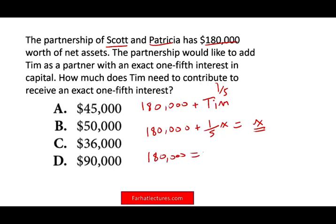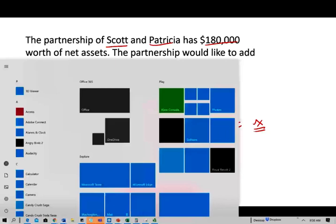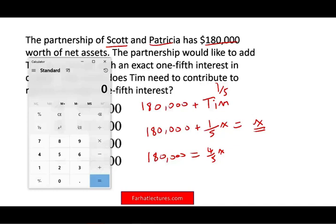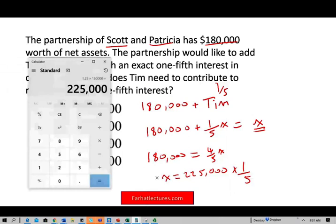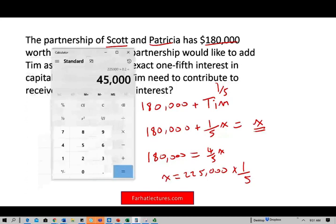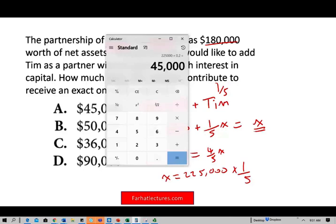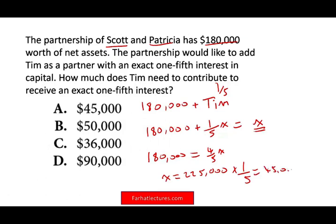We have $180,000 equal to four-fifths X — moving one-fifth X to the other side. To isolate X, we multiply by five-fourths. So five-fourths times $180,000 gives us X equal to $225,000 — that's the total partnership after adding Tim. Tim gets one-fifth of $225,000, which is $45,000. So Tim needs to contribute $45,000.